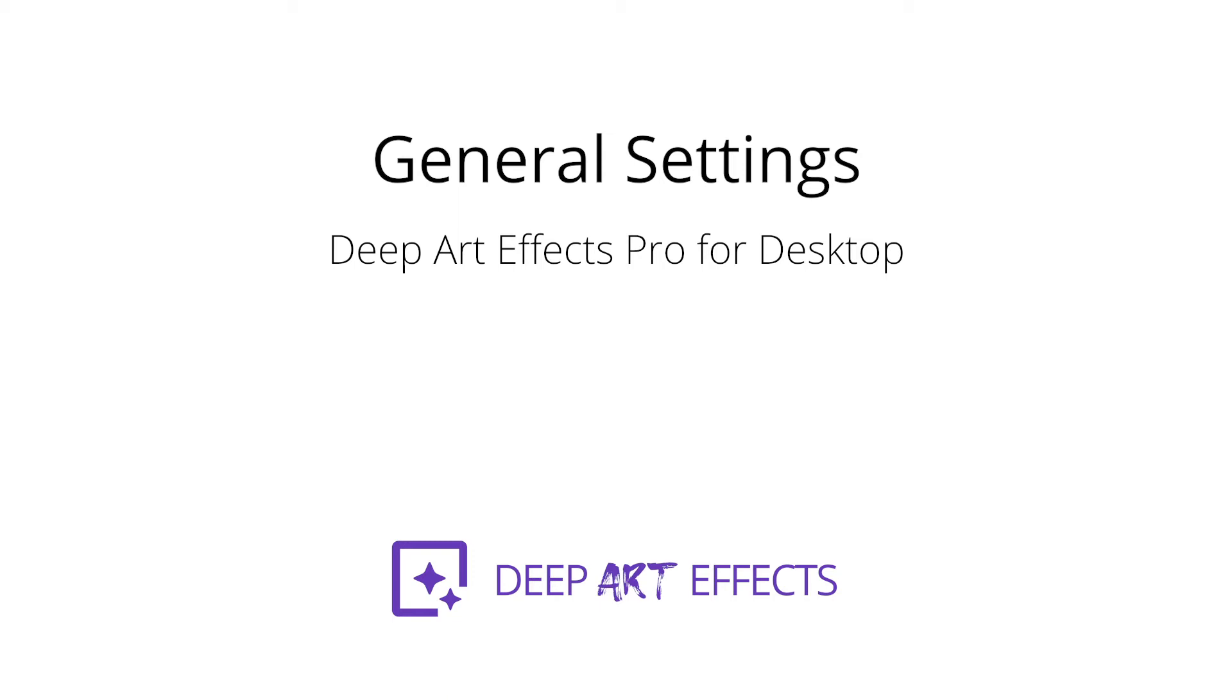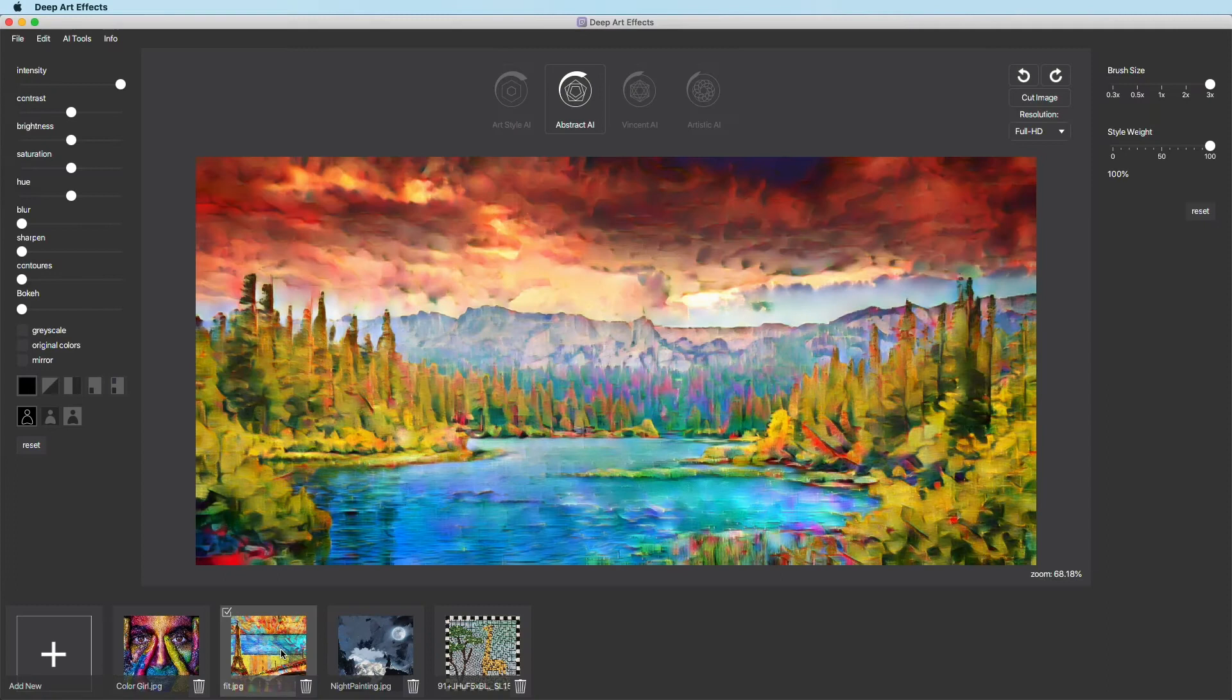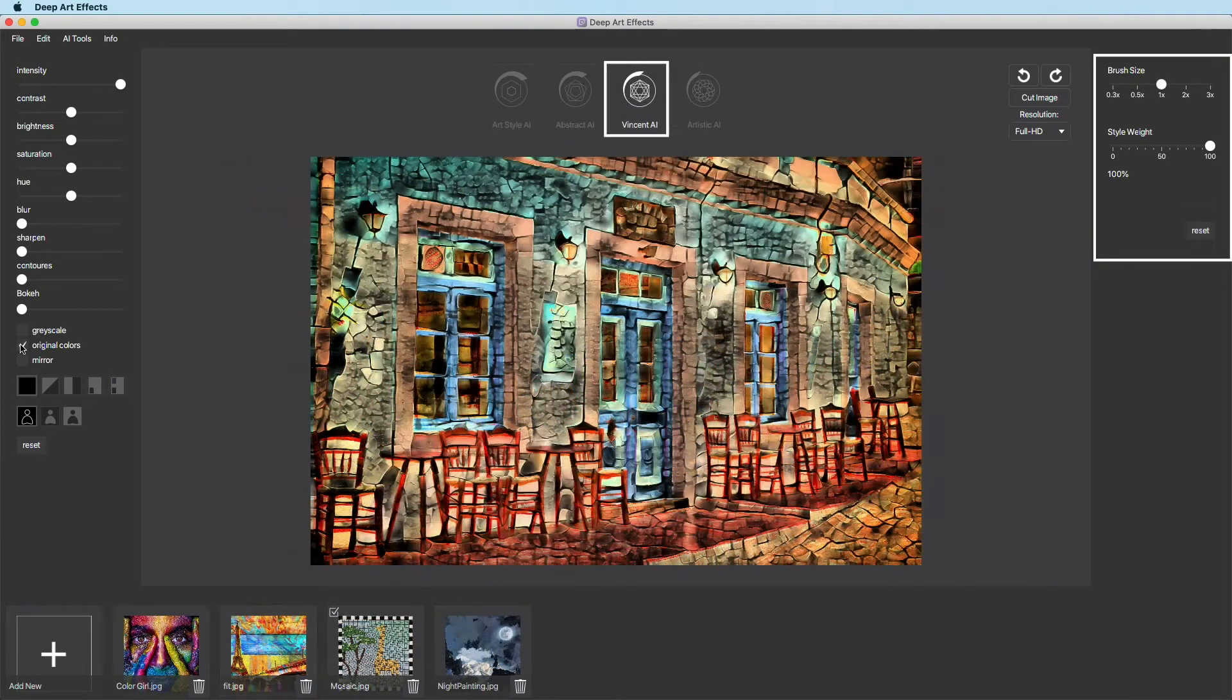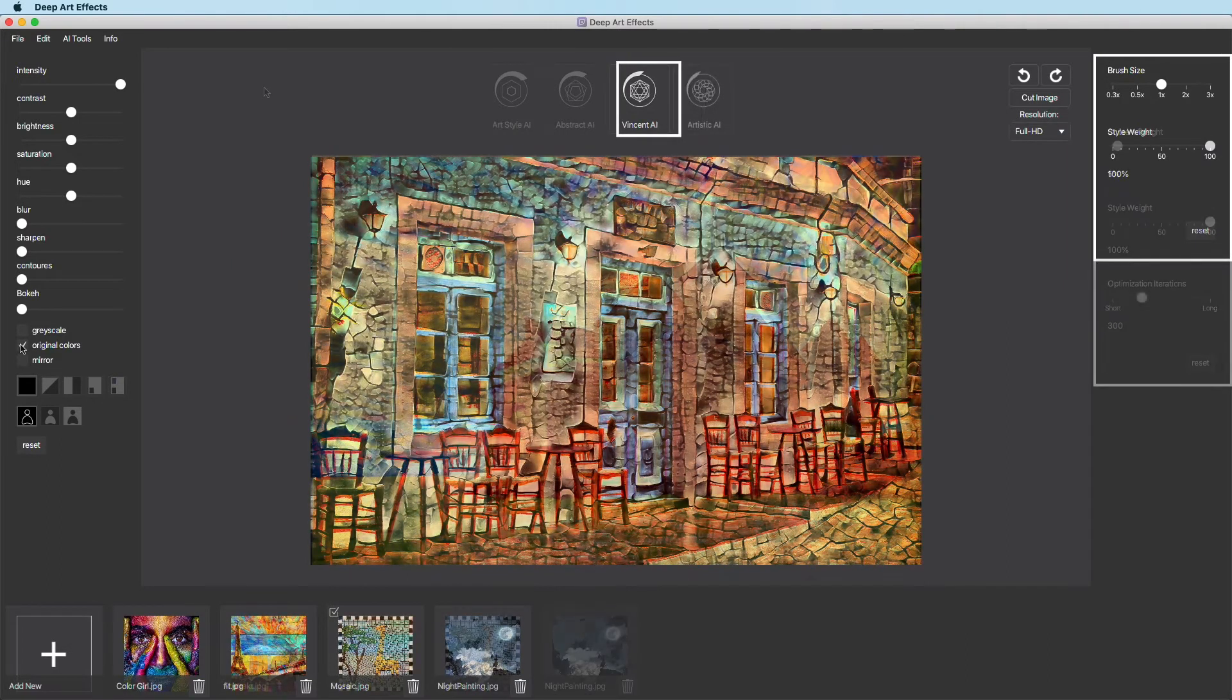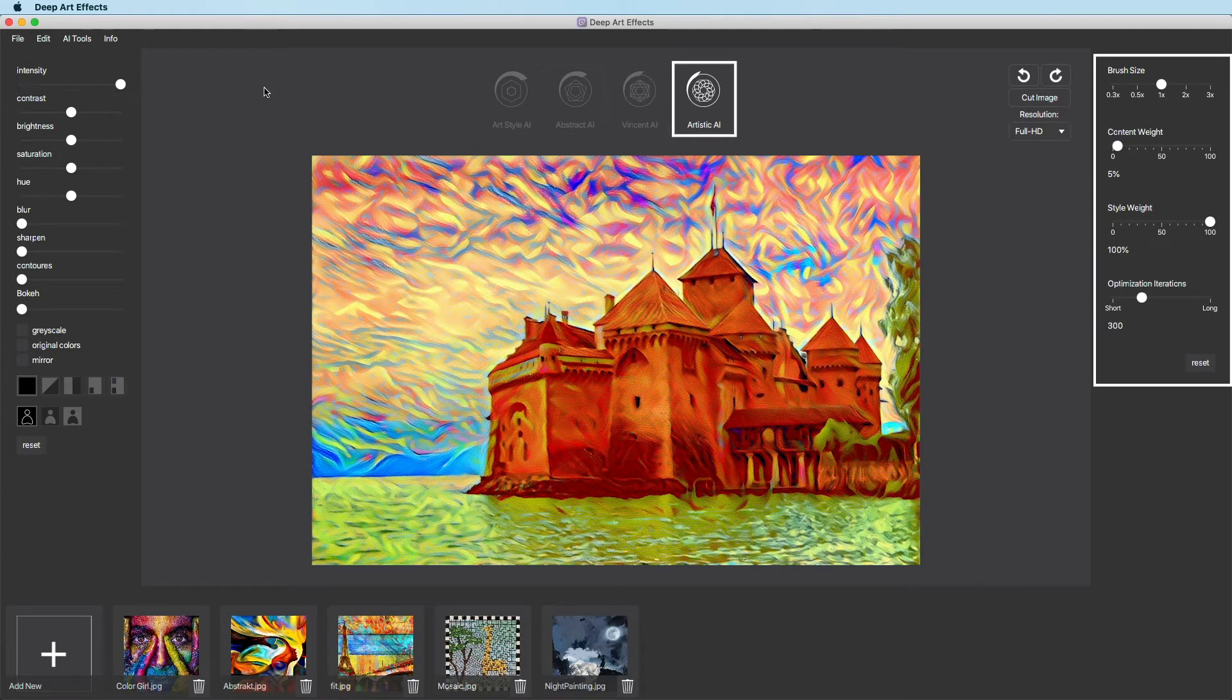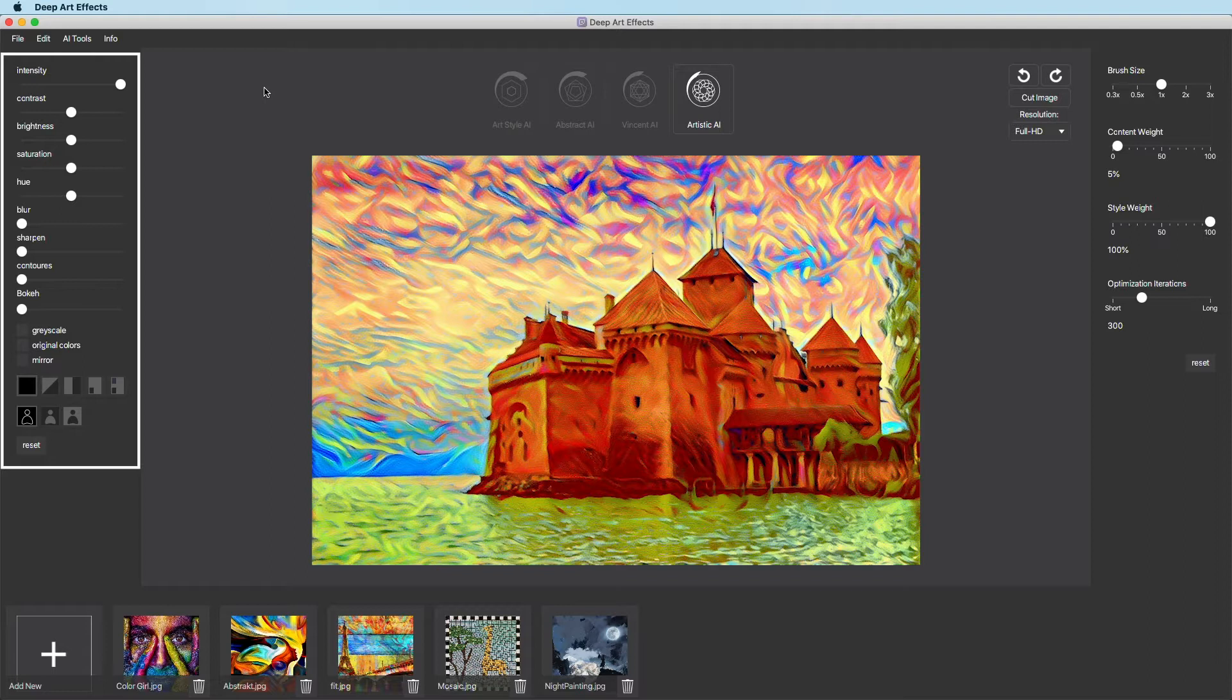Deep Art Effects offers various ways to edit your artwork. Each AI model has its own settings on the right-hand side, which vary depending on the AI selected. To learn more about them, watch the video of the respective AI model. In this tutorial, we will talk about the settings on the left side.